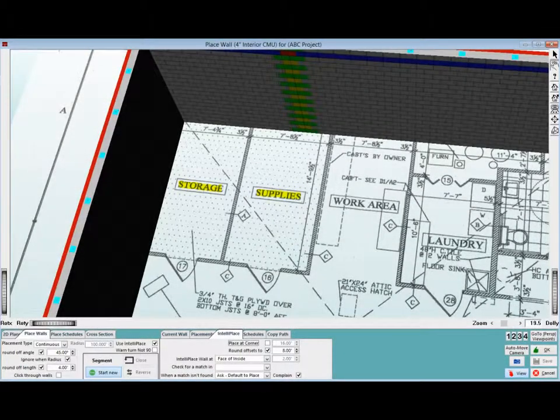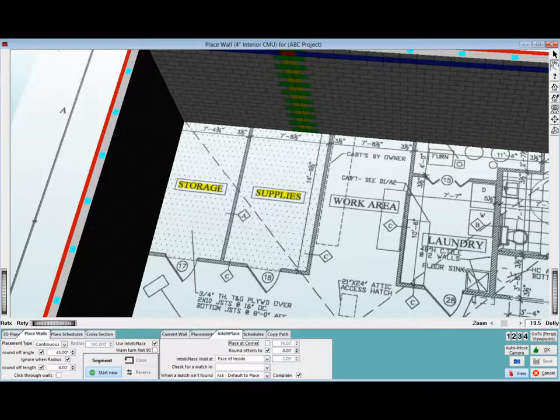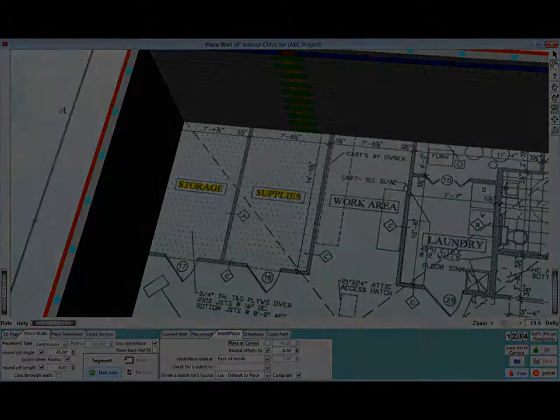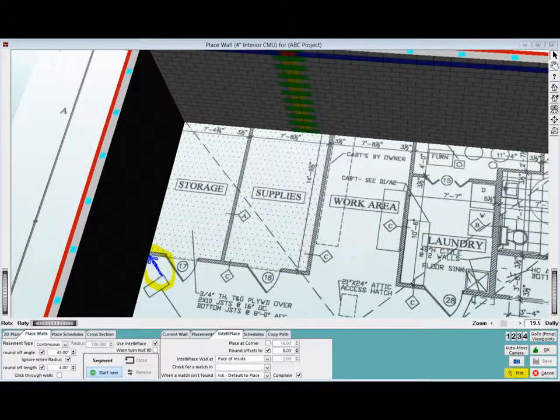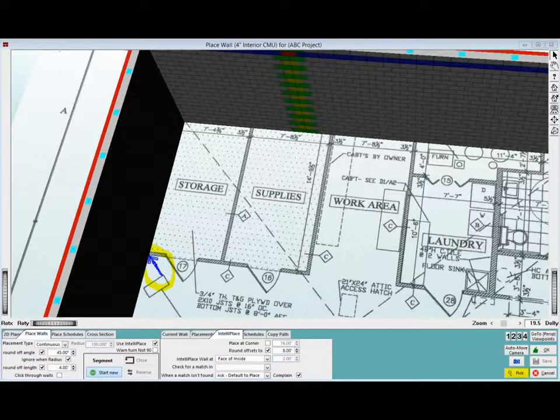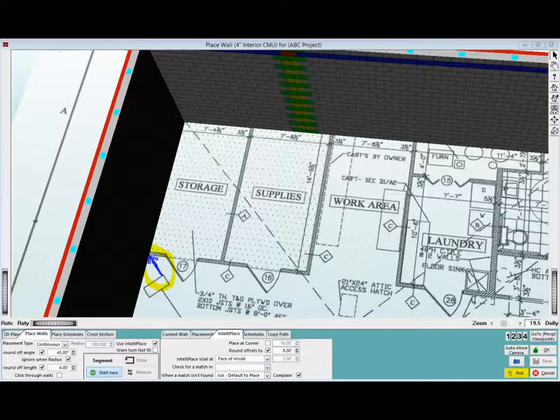Moving on, position your print so that you are looking down on the storage and supplies rooms. Make sure you are in pick mode. Now, place your first point by clicking on the outside face of the storage room wall on your floor plan, and directly up against the inside face of the exterior wall.